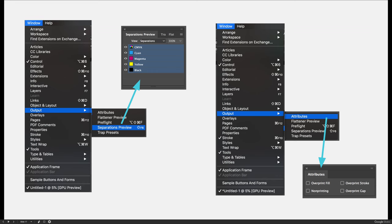You can see in the illustrations how you would launch those panels. On the left is how you launch the separations preview panel: choose the Window menu, come down to Output, then choose Separations Preview. In this example, the view mode is turned to Separations — by default the view mode will be off, and you should always leave it off unless you're actively using the separations panel. Don't forget to turn it off when you close the panel. For the attributes panel, go to Window, Output, and choose Attributes. You'll most likely be using the first two options: overprint fill or overprint stroke, which will convert any knockout to an overprint.